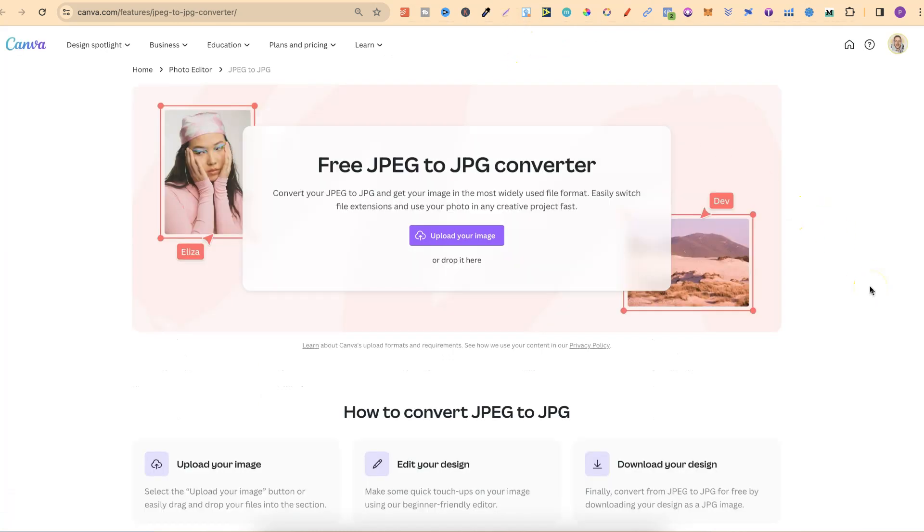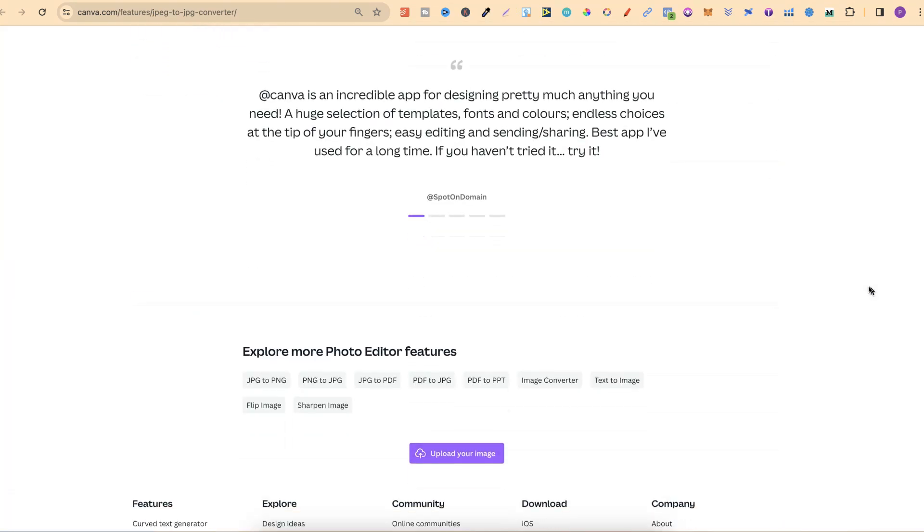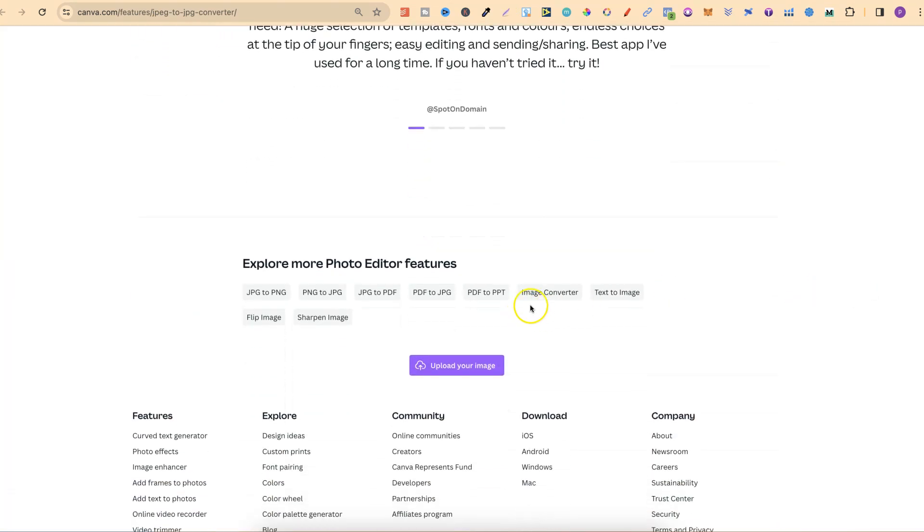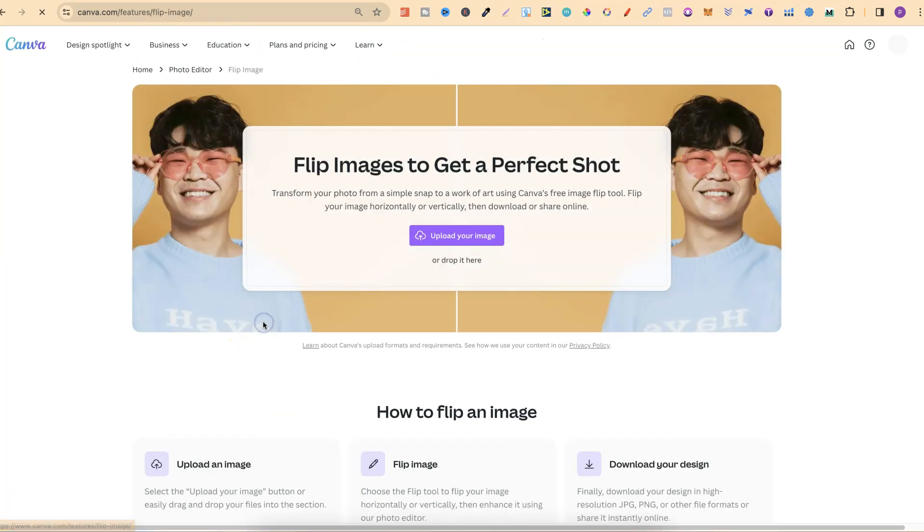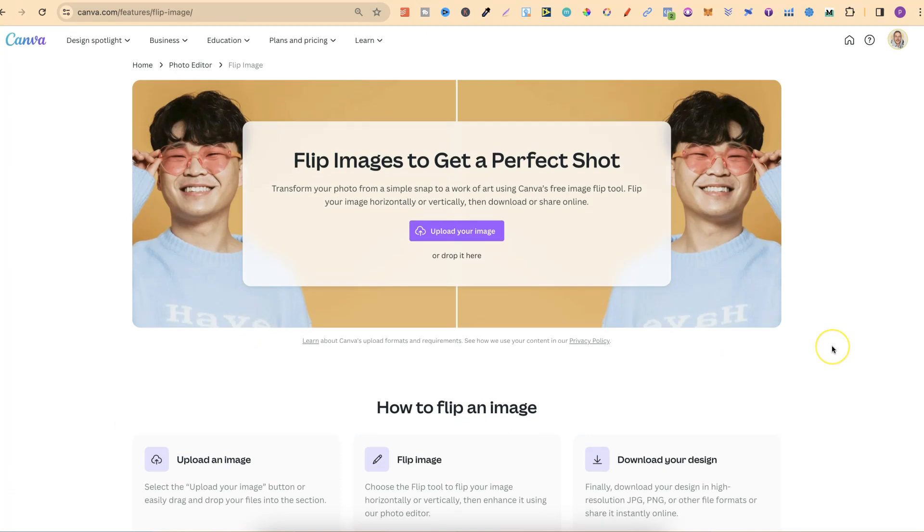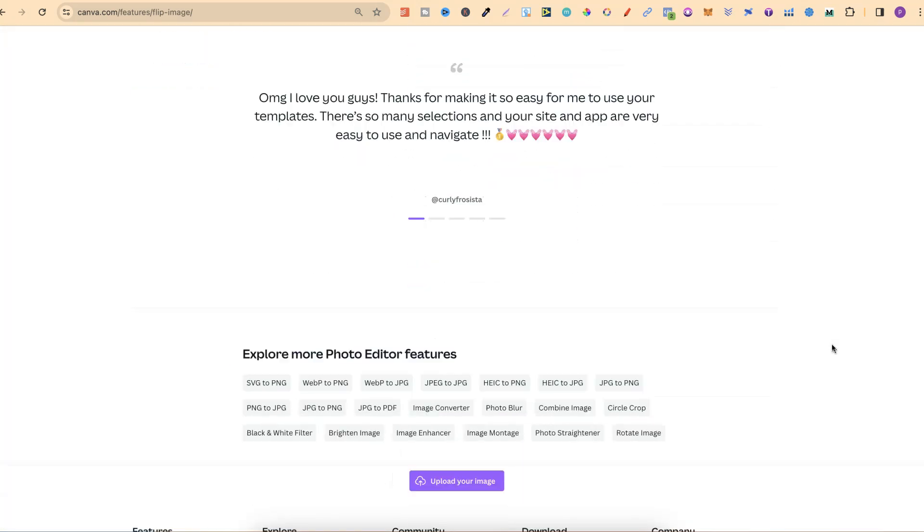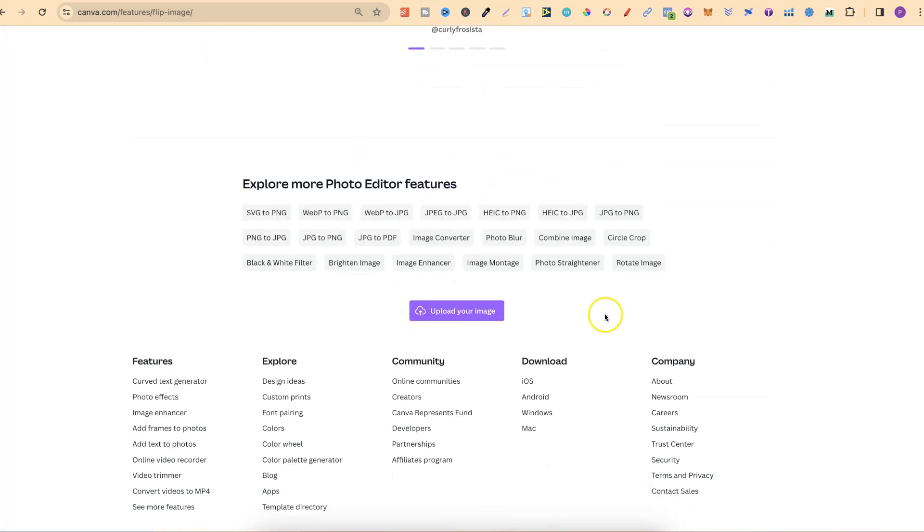And again, let's do it with this one, which is JPEG to JPEG. If we scroll all the way down, we have more just here. And if we click on one of these, let's go to Flip Image and scroll all the way down to the bottom. You can see there's even more tools.